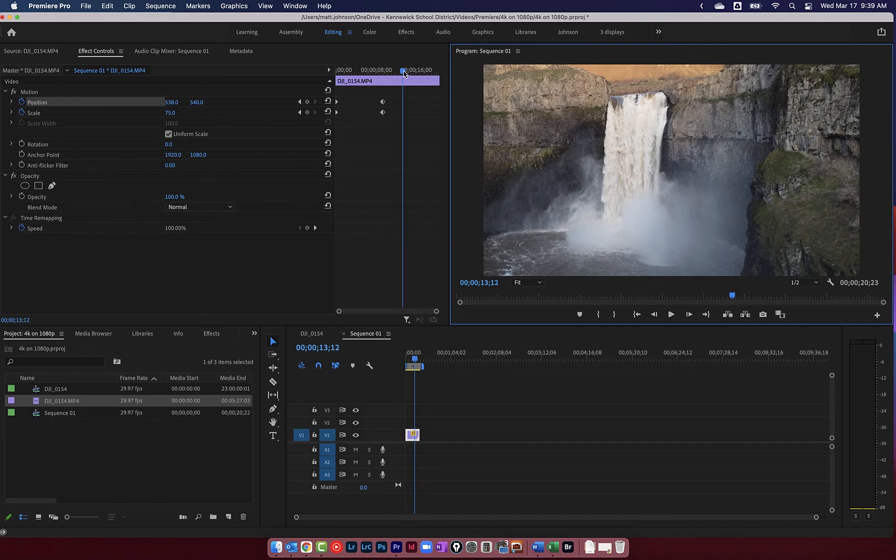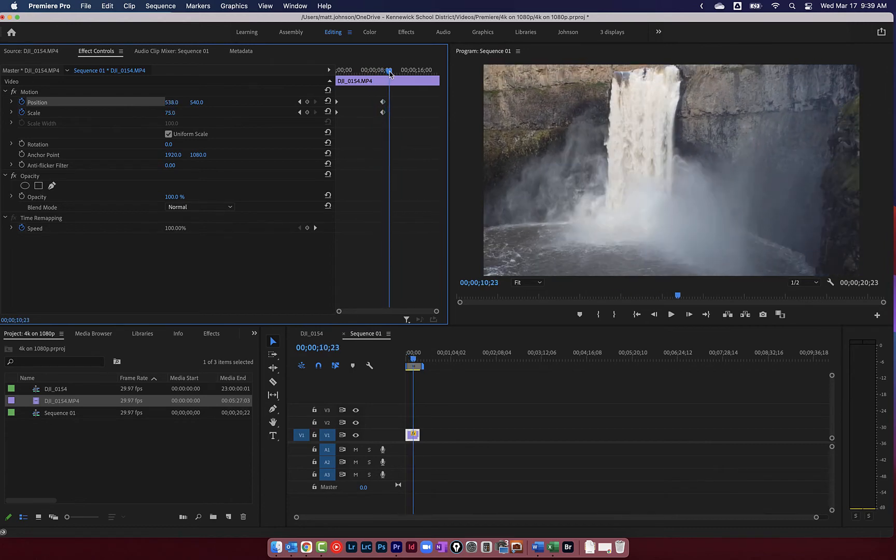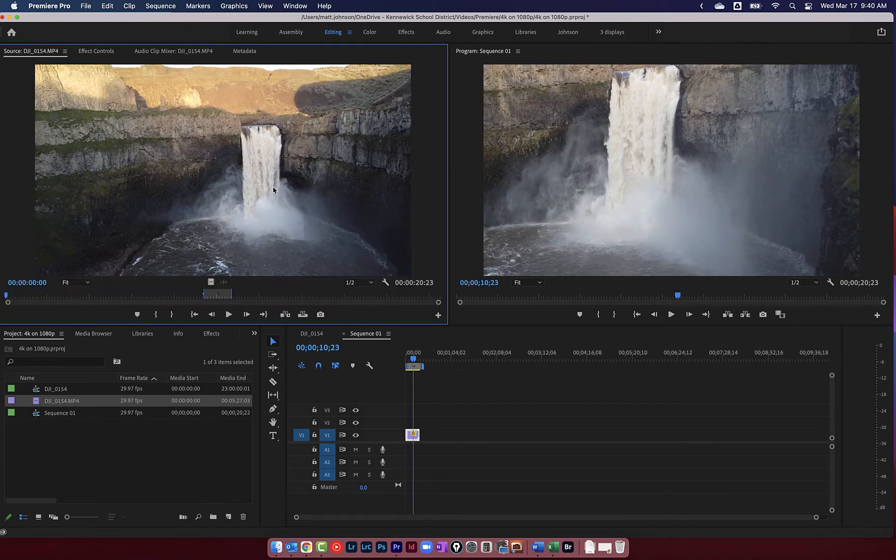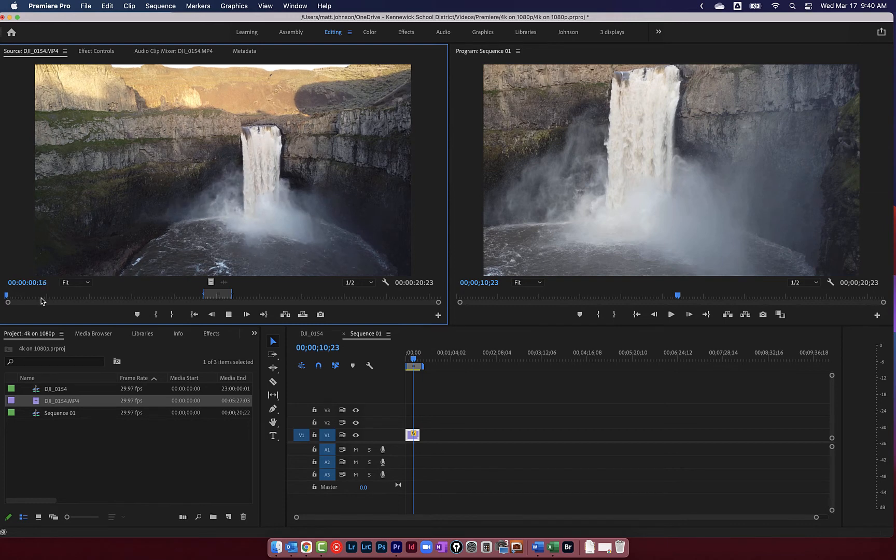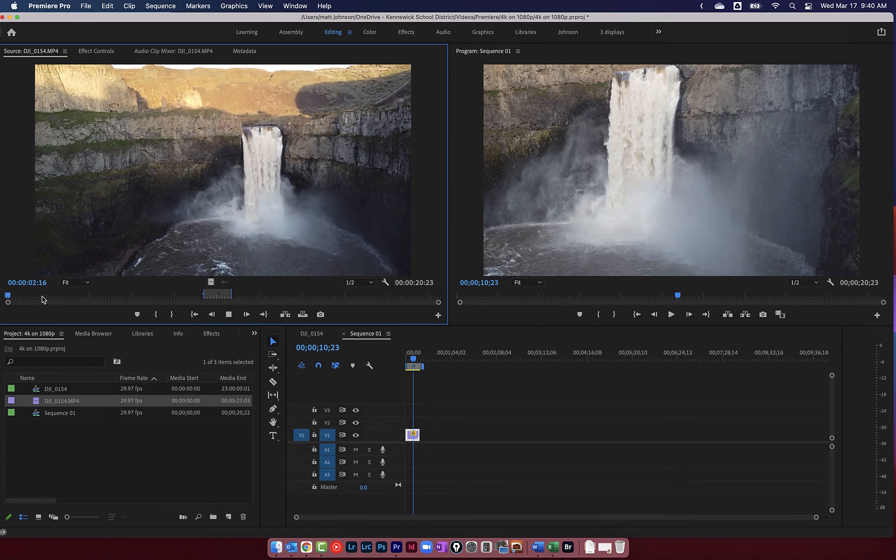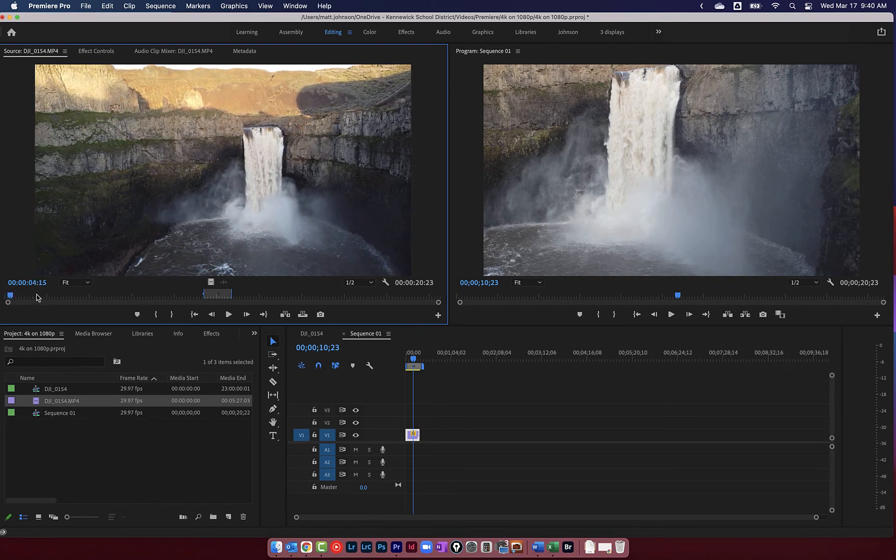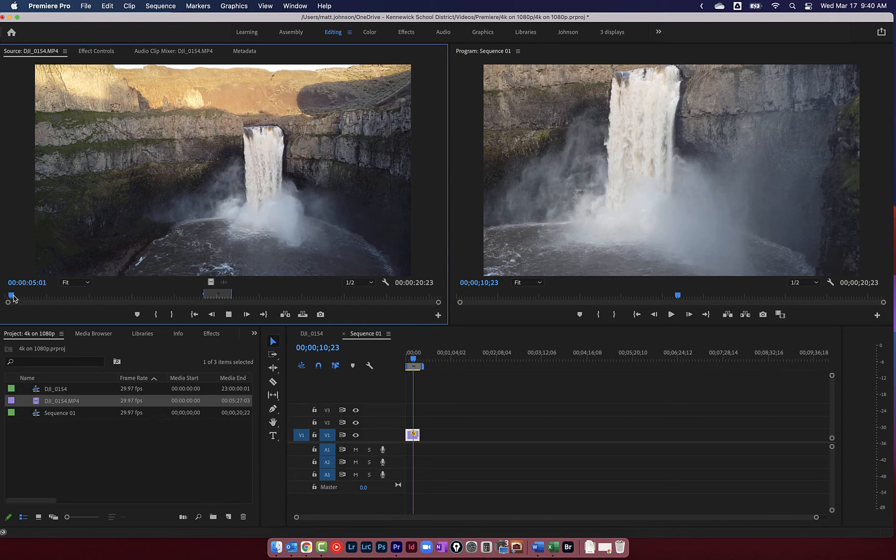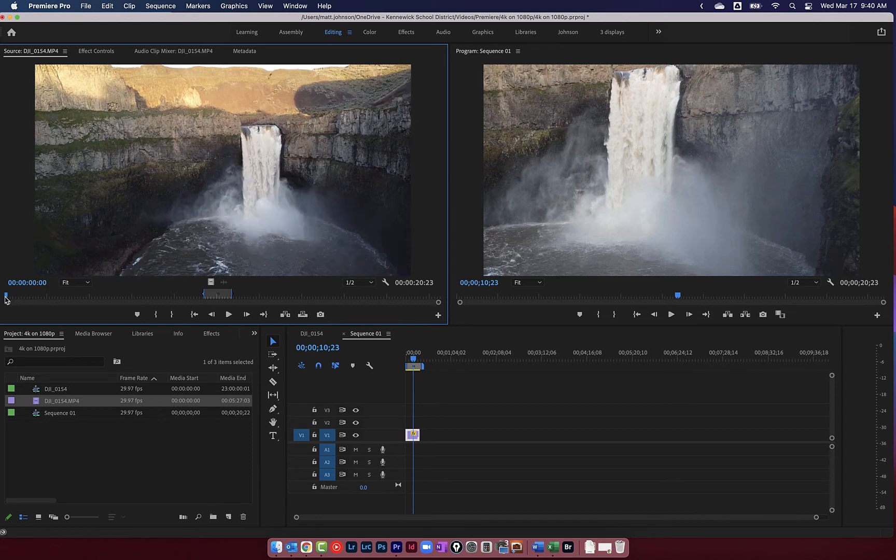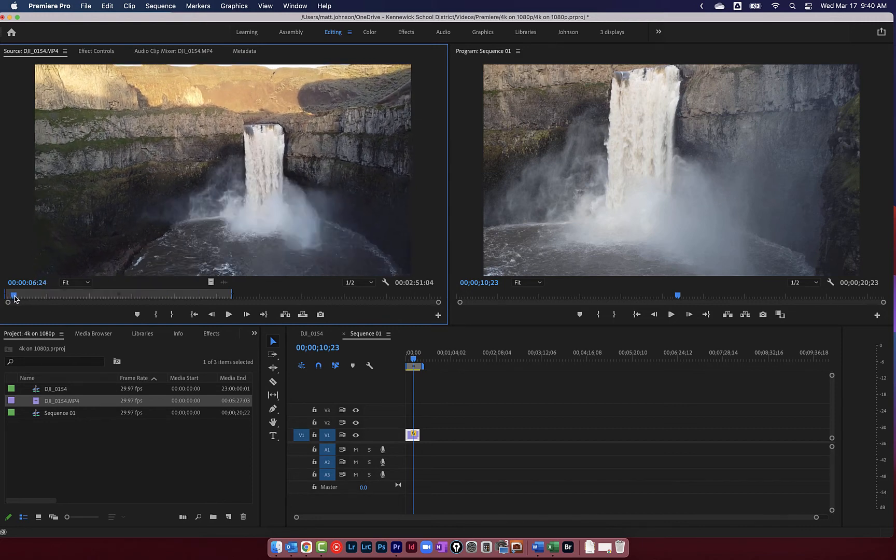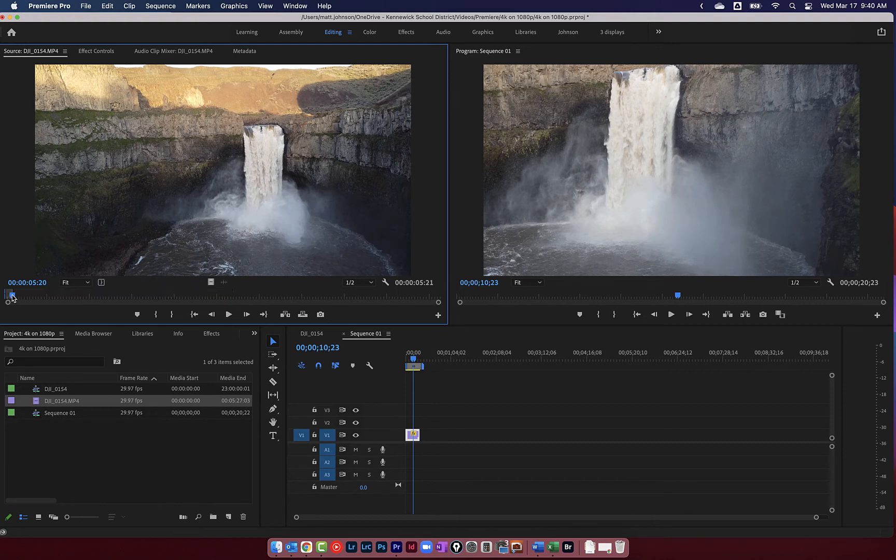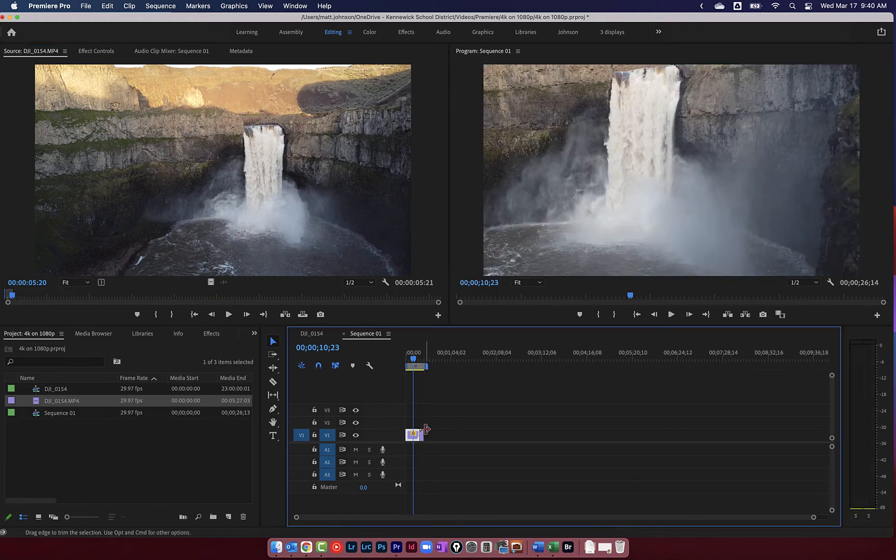Editing 4K footage on a 1080p timeline gives us lots of different options. Let's look at another clip. So I'm going to go back to the beginning of this clip here. And you can see this is a relatively static clip, meaning the camera's not really moving at all. And I want to add some movement to this. So what I'm going to do is put my playhead back at the beginning. Press I to set an in point. Let's go right before it starts to move. We'll press O to set an out point. We'll drag this down to the timeline.